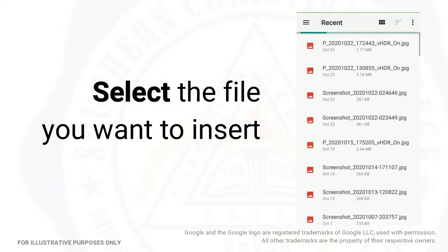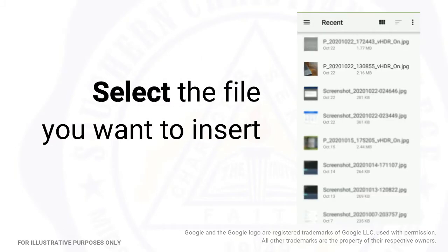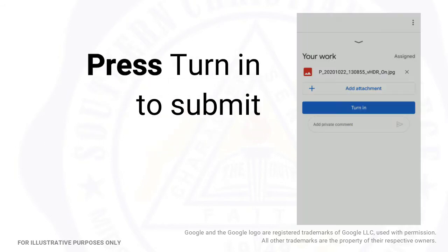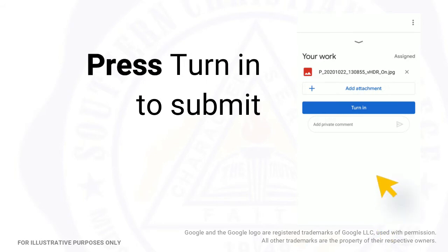Select the file you want to insert. Press Turn In to submit.